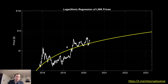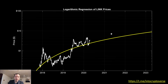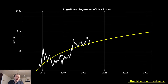I got a lot of requests to make this video because I published logarithmic regression for other coins like Bitcoin and Ether, and naturally a lot of people were hoping I would make something on Chainlink considering its performance in the bear market. It's outperformed Bitcoin by about 10x during this bear market.